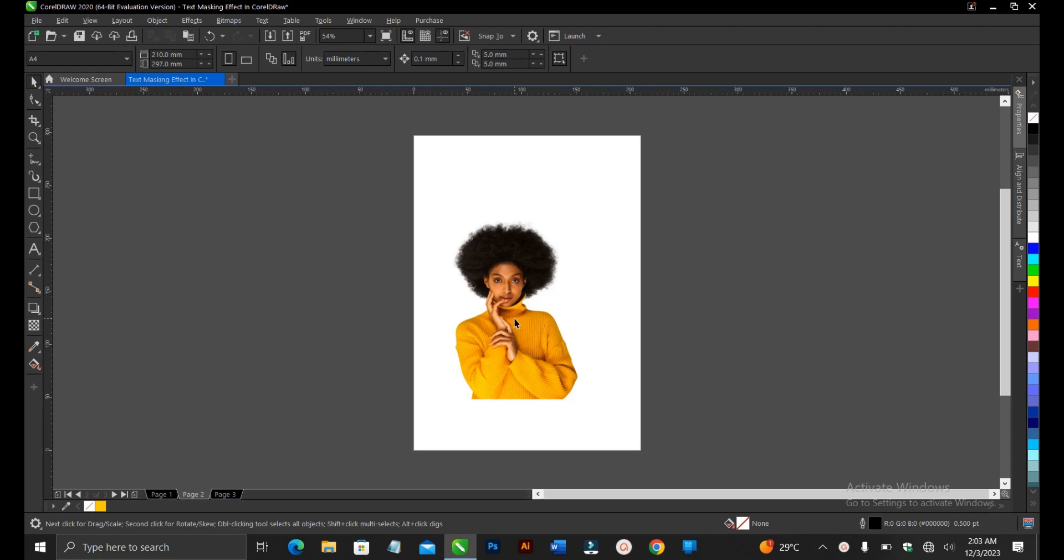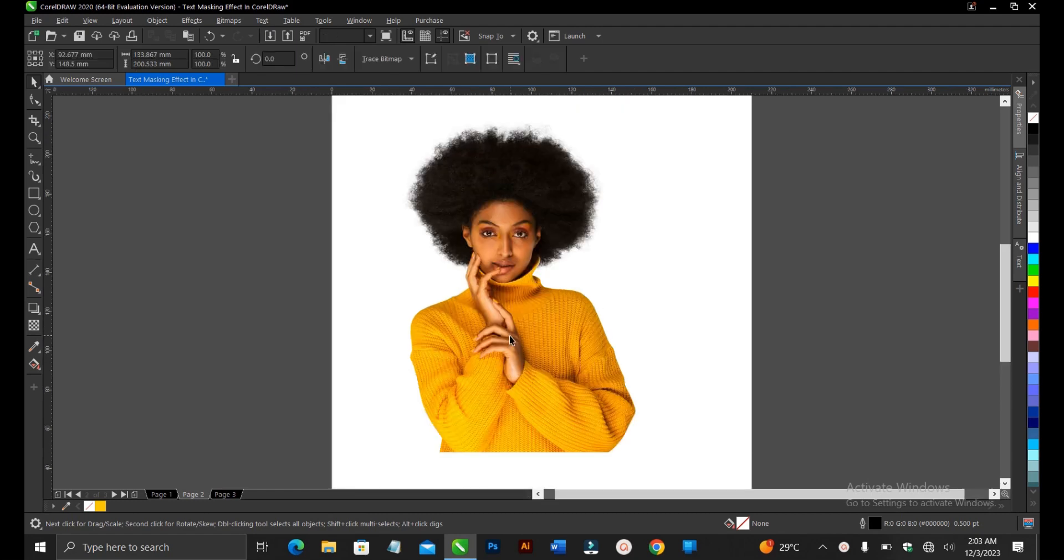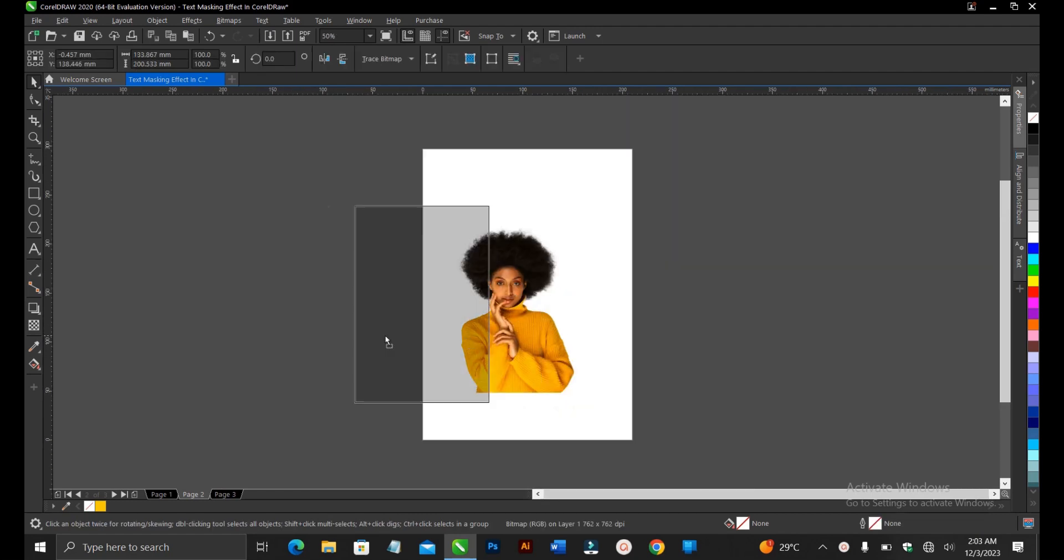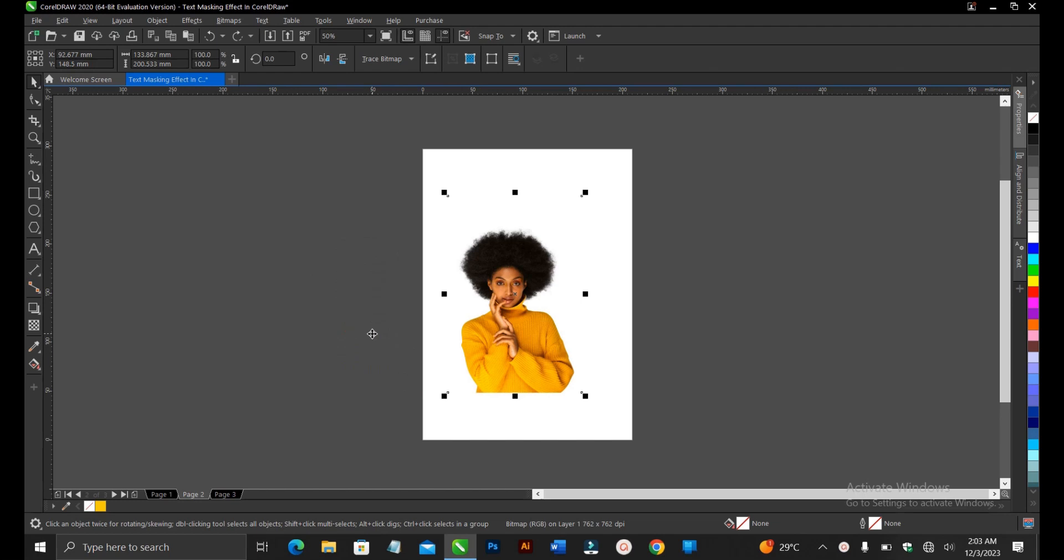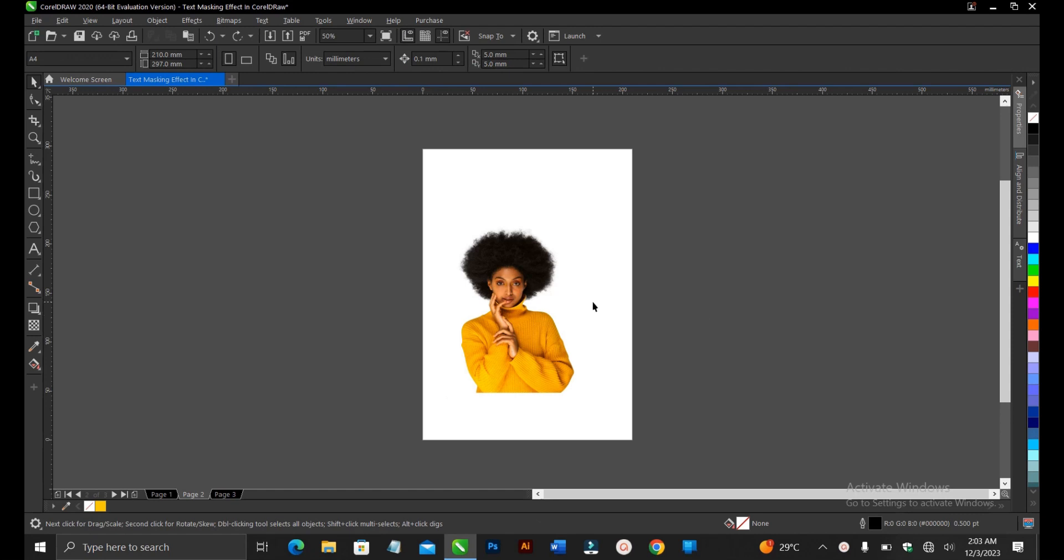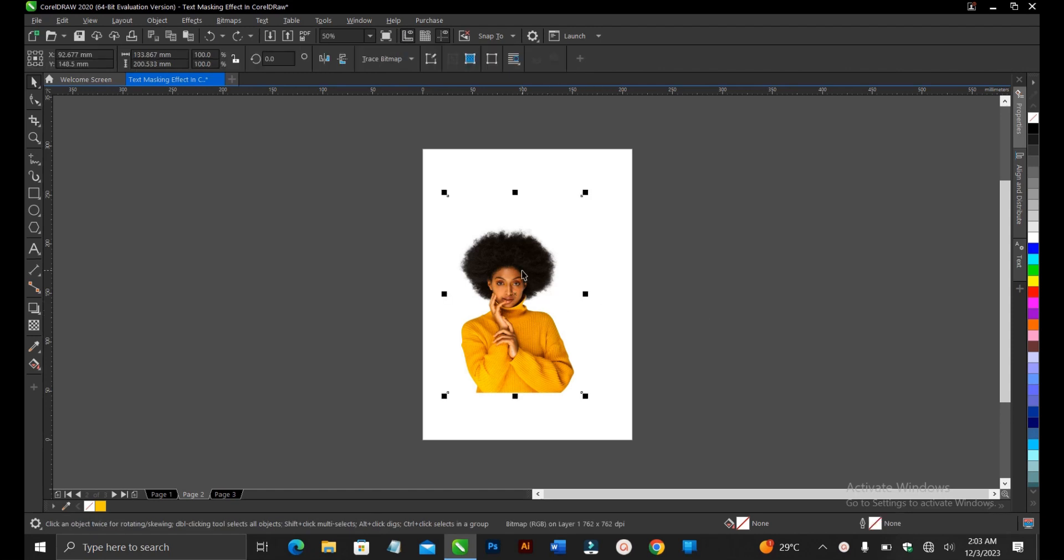Alright, so this is the image we're making use of. It has no background, so it's a PNG image. One of the criteria to achieve this effect is that the image you're using won't have a background. I also have a video in the description below on how to remove background, so you can check it out.